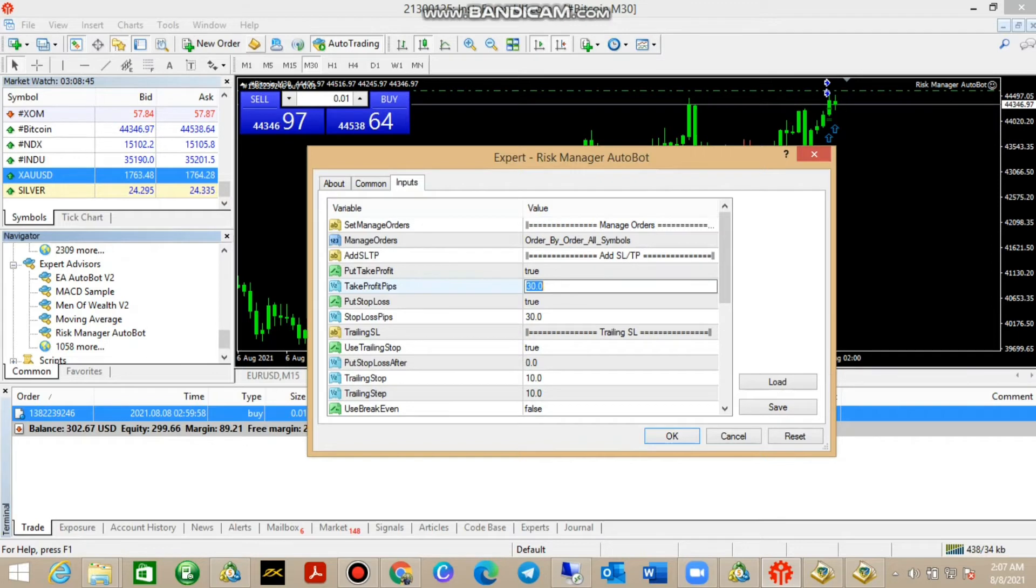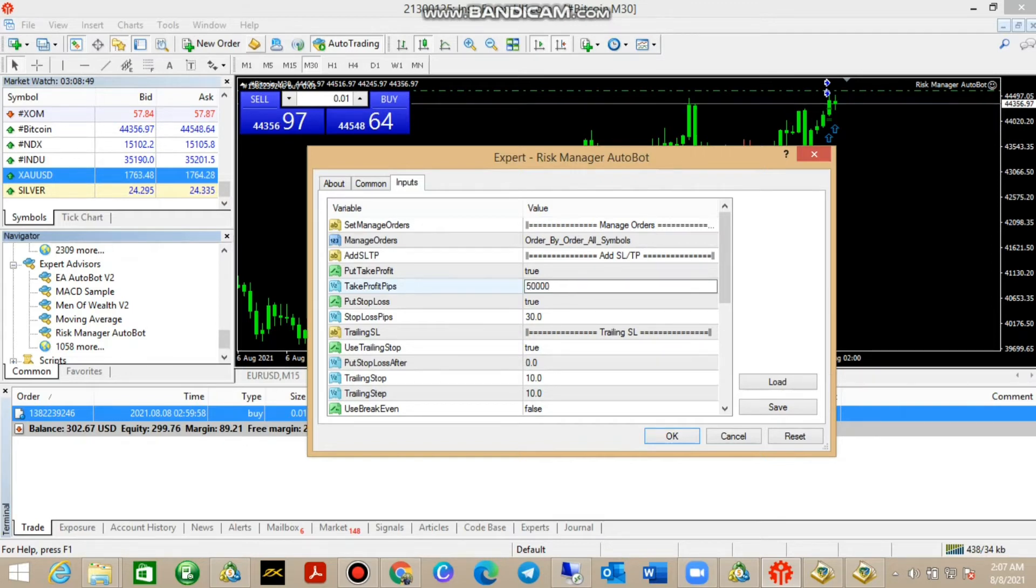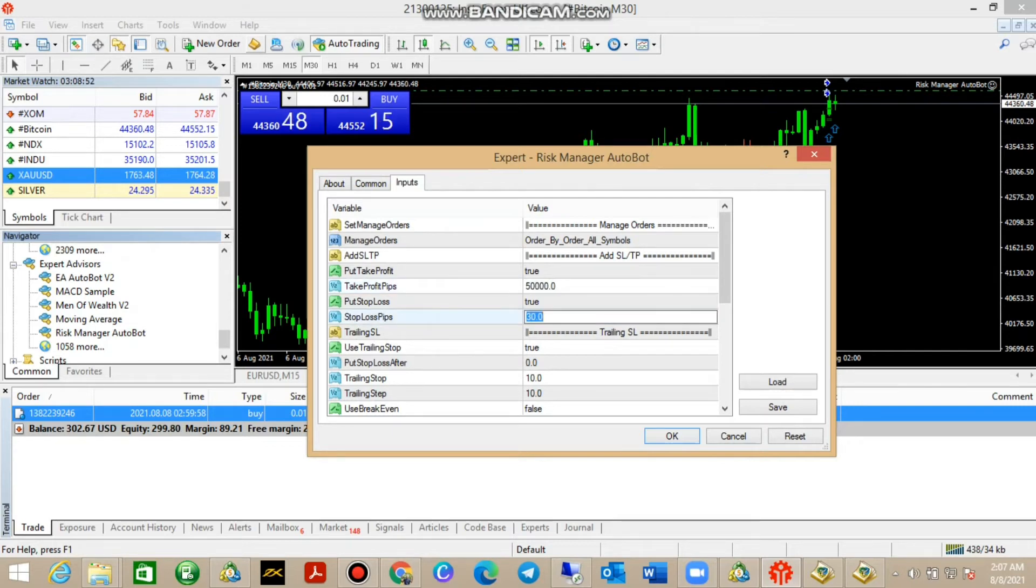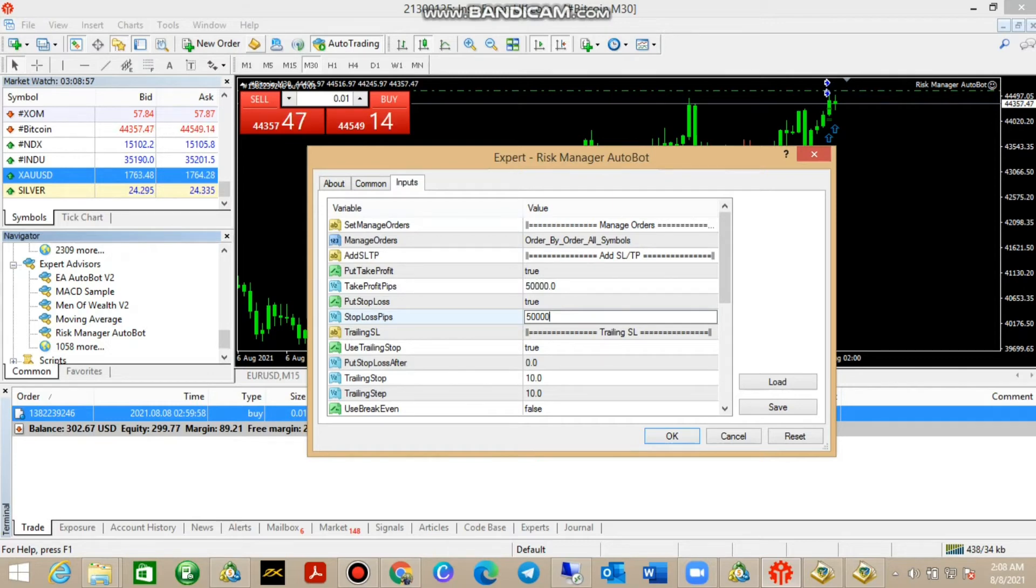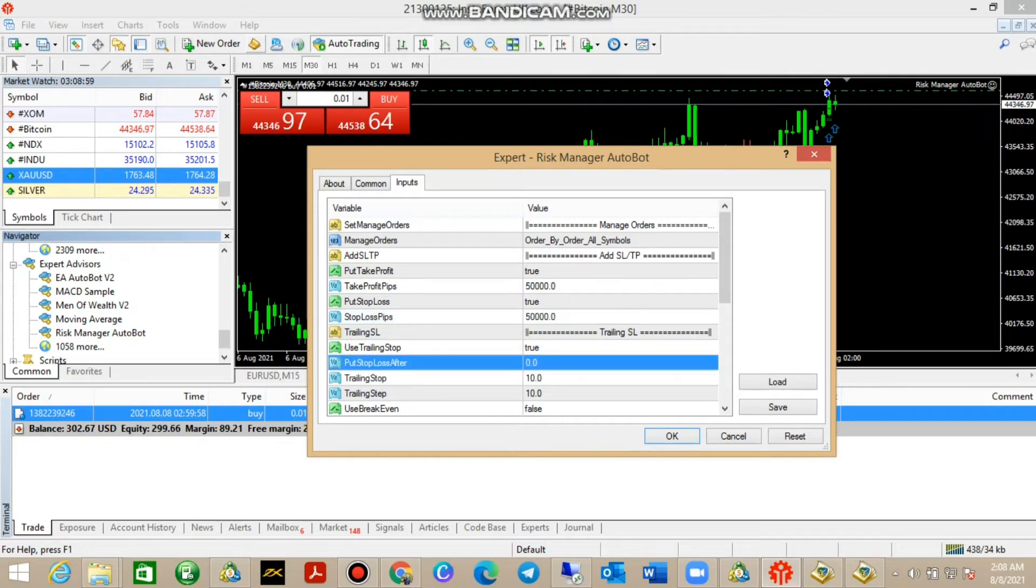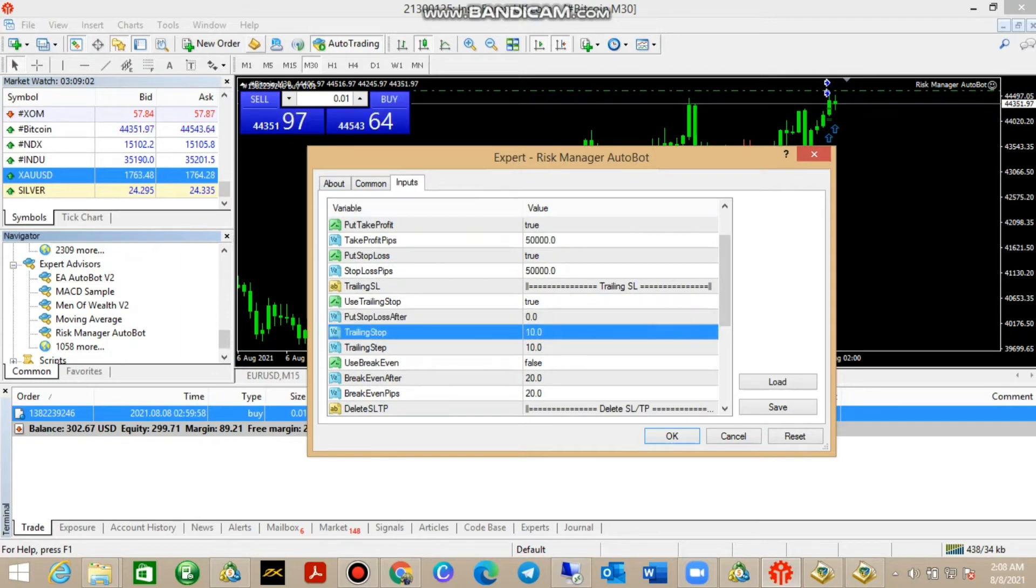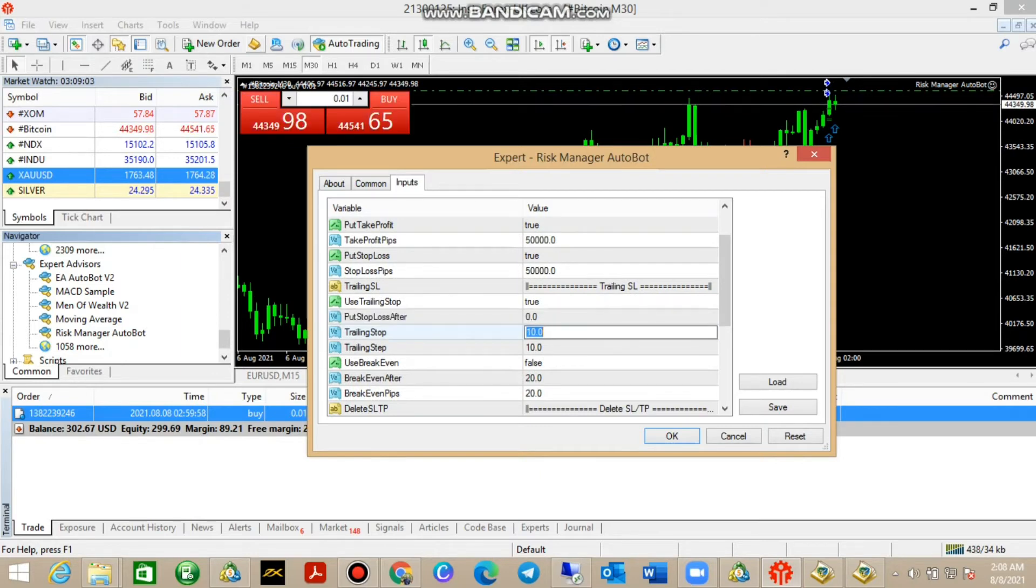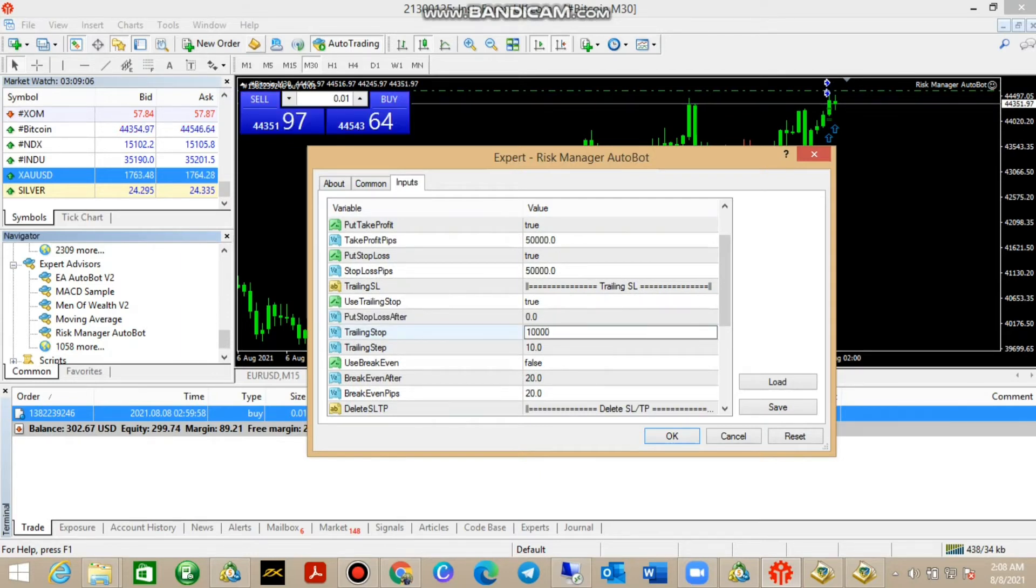Remember for Bitcoin, 30 points is equivalent to 30,000. So what we do according to the guide for Bitcoin, our TP should be 500 points away which is equivalent to 50,000, and our stop loss should be 50,000 points away which is equivalent to 500 pips. Our training SL is 10,000 which is equivalent to 10 pips.